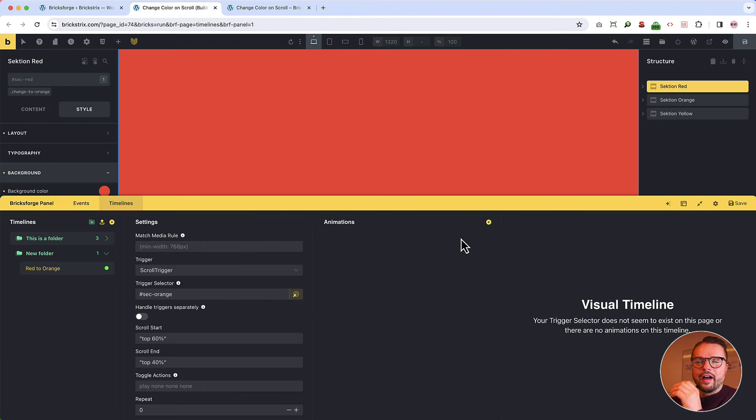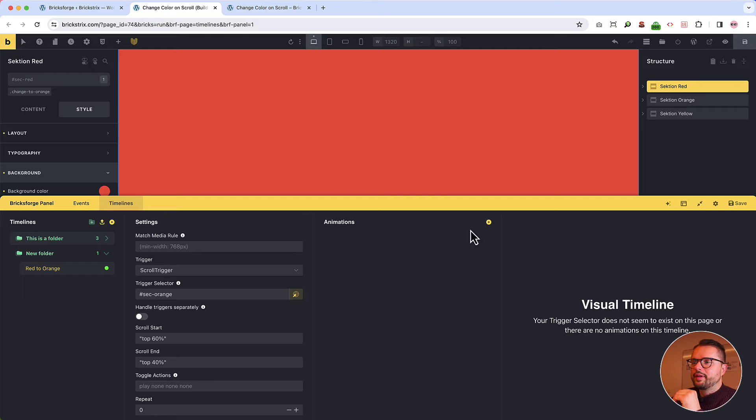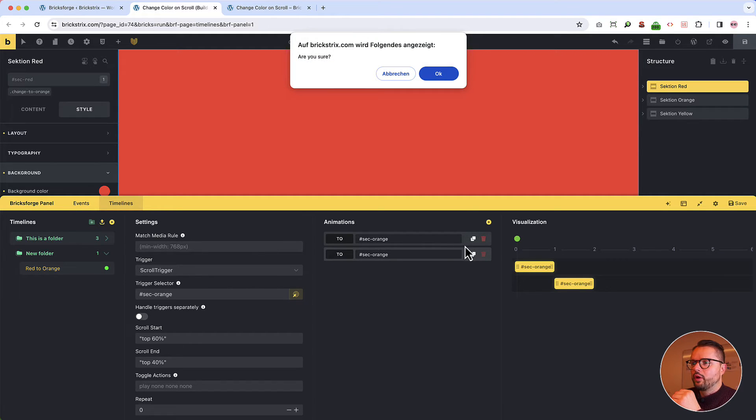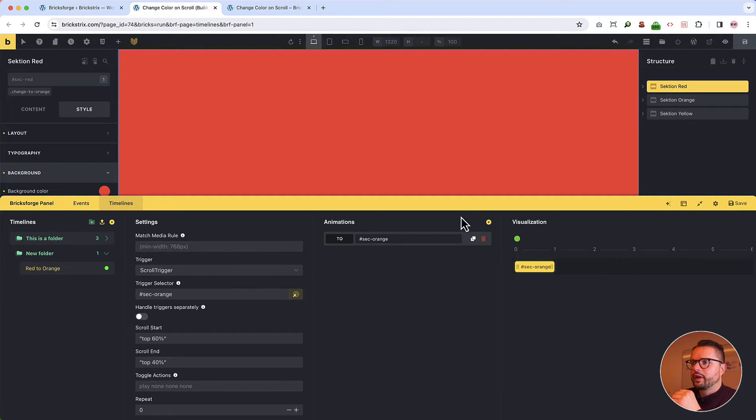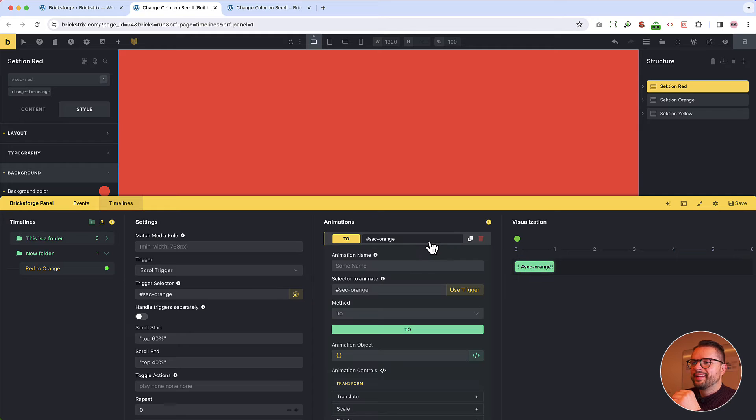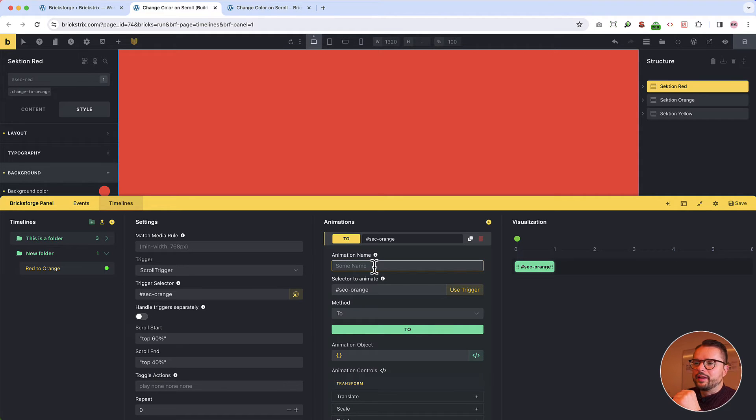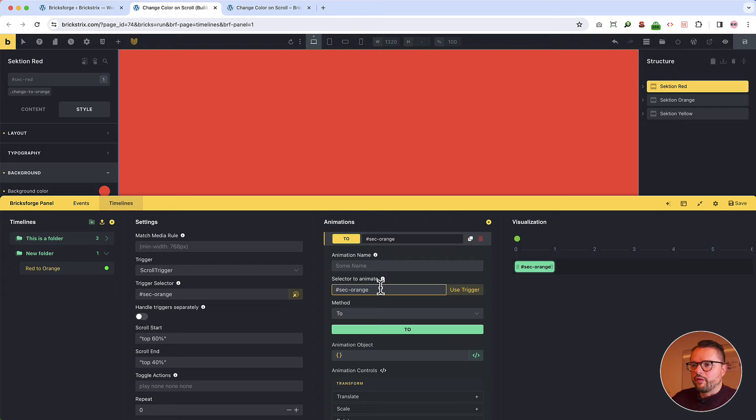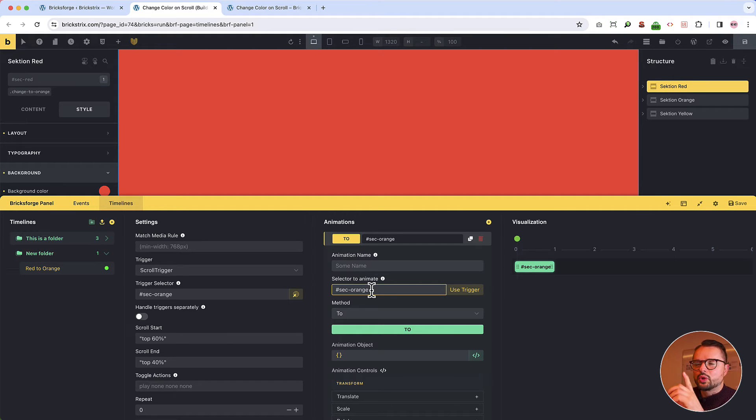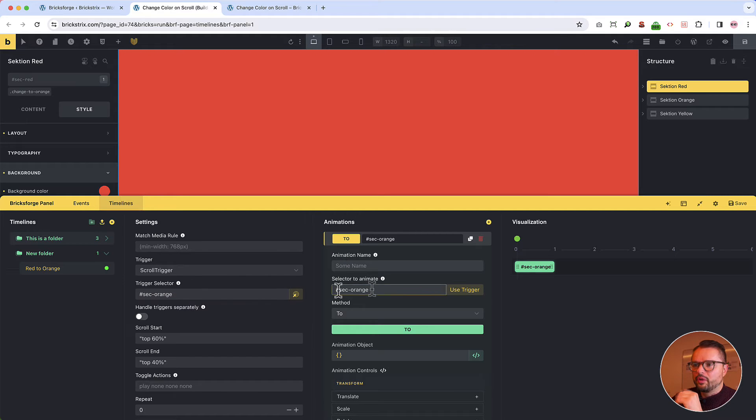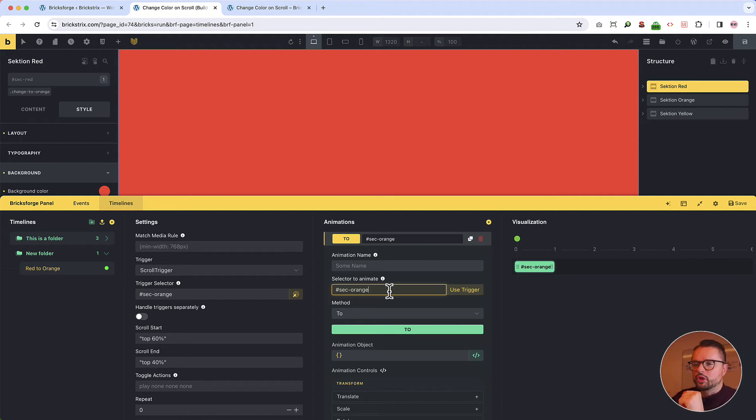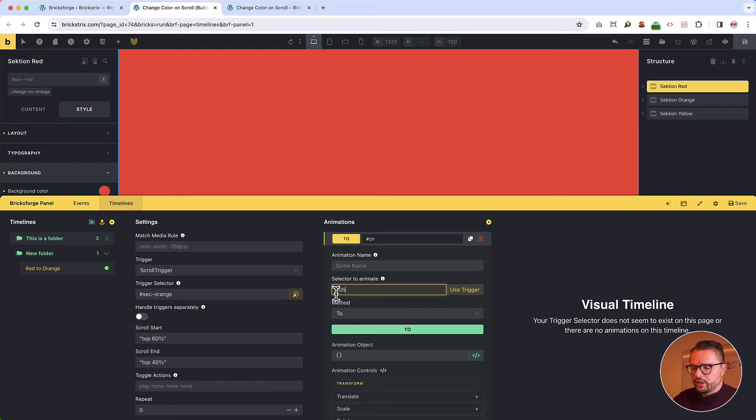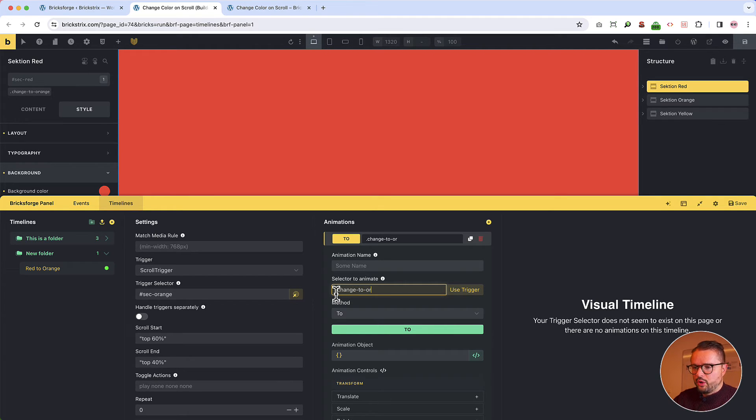Now let's define what happens on the so-called timeline. So we create an animation. We open it. We don't create two. And we could give it a name if we have several animations here, but we just have one. And then important thing is to choose the selector to animate triggered by this selector. So this one has BricksForge given us automatically, but we don't want it. We want, remember, the change to orange class and important, it's a class to orange.